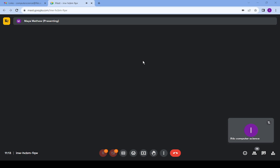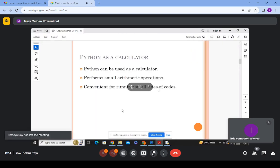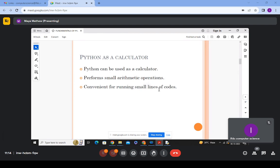You don't have to declare variables like x equal to 2, y equal to 3, and then multiply x star y. If it's a simple arithmetic operation, you can simply use Python as a calculator. Python can also run small lines of code in the interpreter — it's convenient for simple arithmetic operations and small programs.